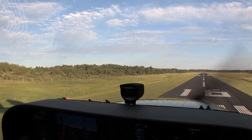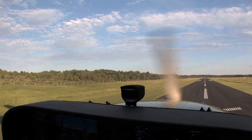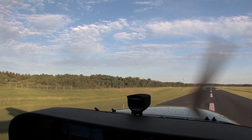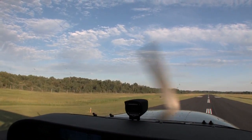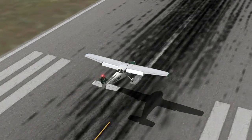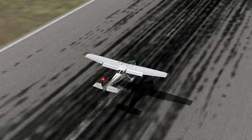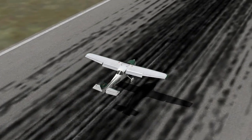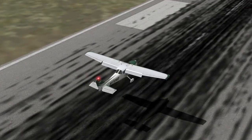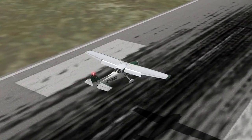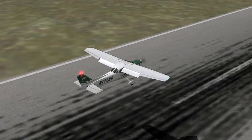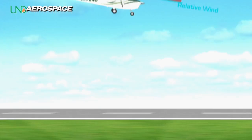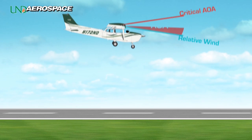The hazards of this error and the corrections are very similar to a high roundout. However, the loss in airspeed is accelerated by the excessive pitch attitude. The aircraft is not only gaining altitude, but rapidly approaching a stall.